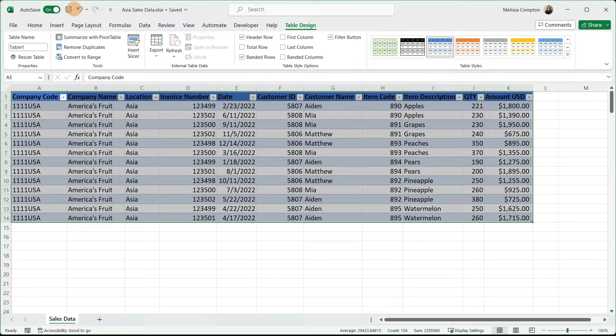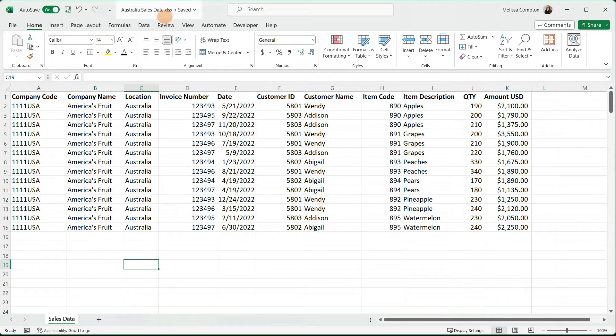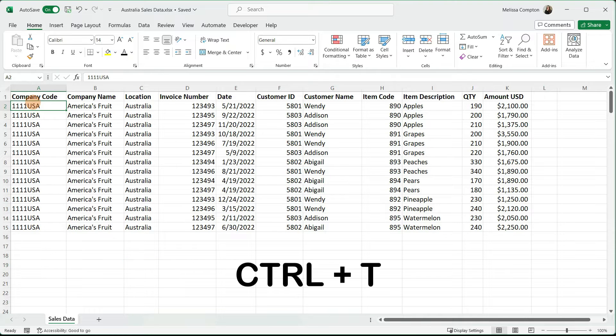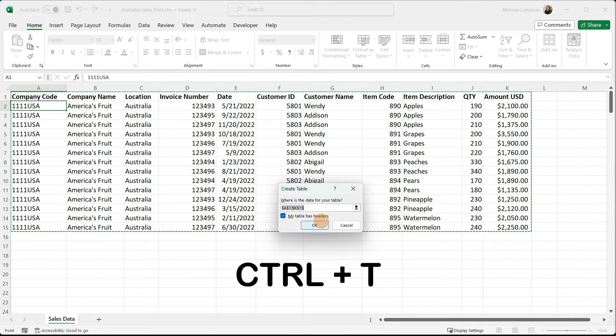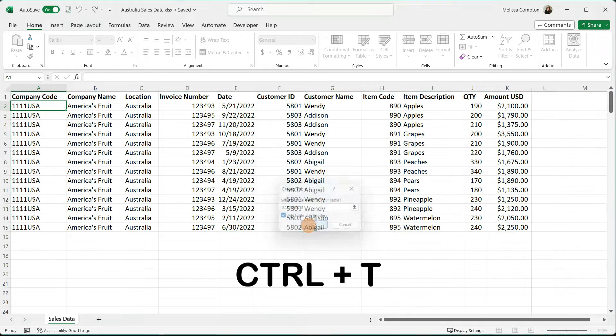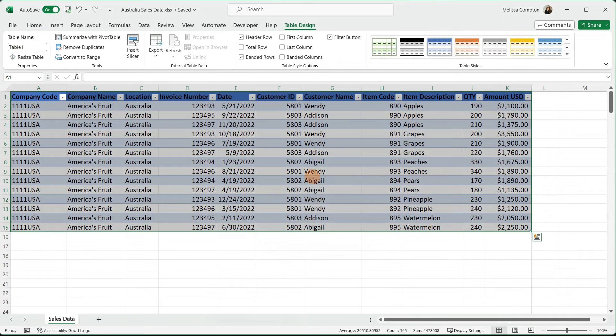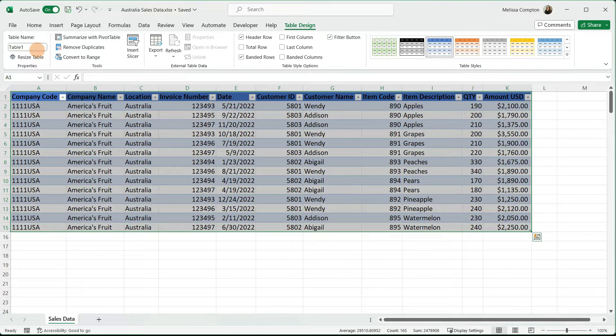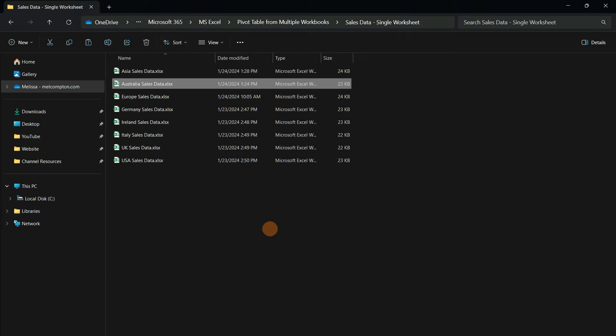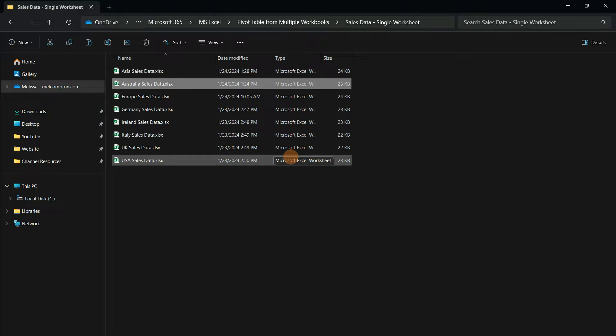Let's do another one. Here we have our data for Australia, so we're going to do the same thing. Select a cell, Control-T, we have headers, tell it OK. Now we have our table and it has the same name. We want to do the same thing for all of our workbooks within our folder.